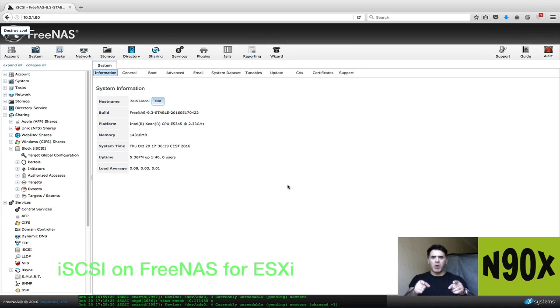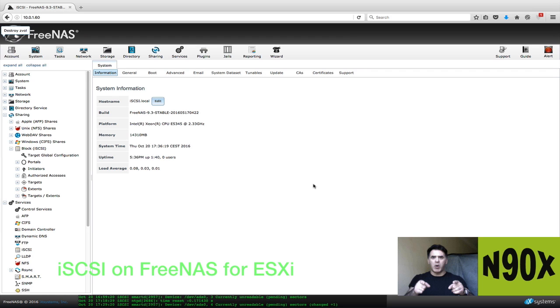Hello everybody and welcome back to N90X. I'm your host Joe Moses and today I want to talk to you about configuring iSCSI on your FreeNAS server and connecting it up to your ESX host. So check it out.